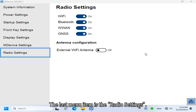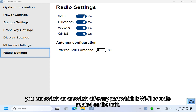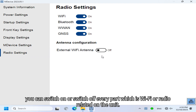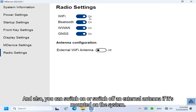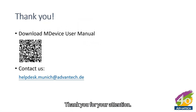The last menu item is Radio Settings. Here you can switch on or off every radio-related component on the unit: Wi-Fi, Bluetooth, LTE, and the GPS system. You can also switch on or off the external antenna if it is mounted on the system.